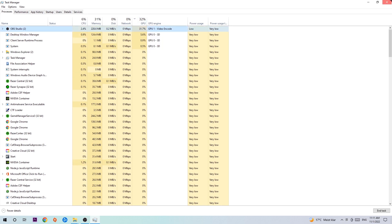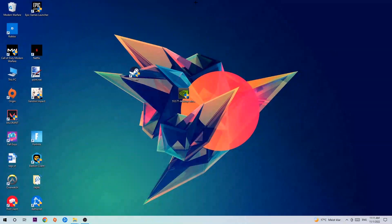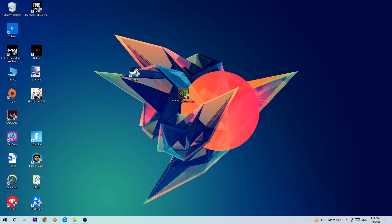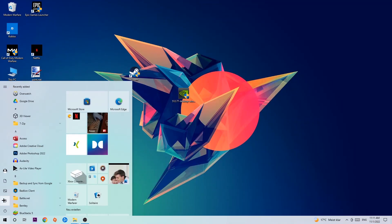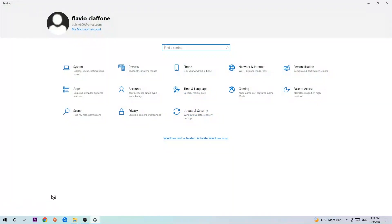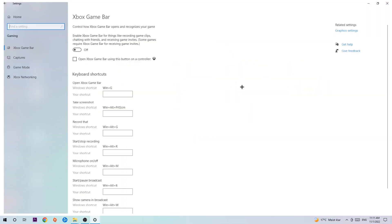Once you're finished with that, I want you to close the Task Manager. Navigate to the bottom left corner, click the Windows symbol, open up your Settings, and hit Gaming. I want you to go to the Xbox Game Bar where I want you to turn this off, because Xbox Game Bar doesn't really come with any benefit besides impacting your performance really badly. So just simply turn this off. Afterwards, hit Captures.